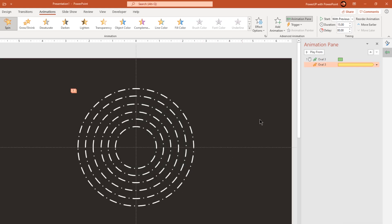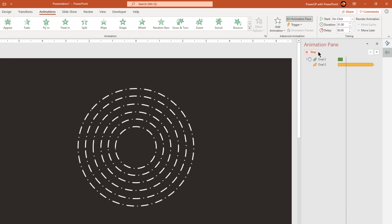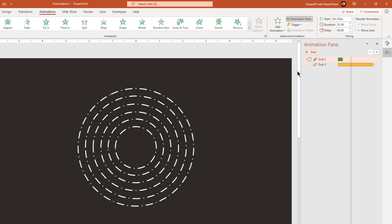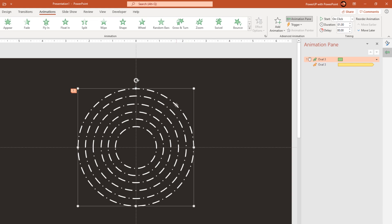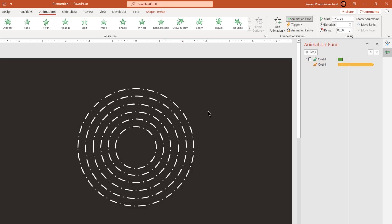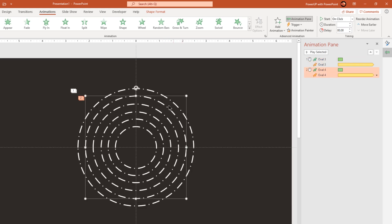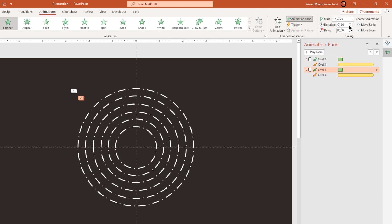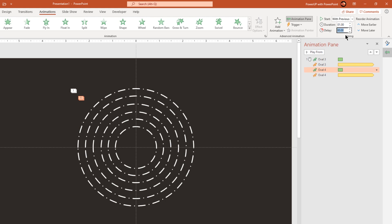Let's preview the animation once. That looks good. Next apply the same set of animations to the next smaller circle shapes using animation painter. The next settings will be a bit important. Select the spinner animation, start it with previous and then set the delay duration to 0.2 seconds.